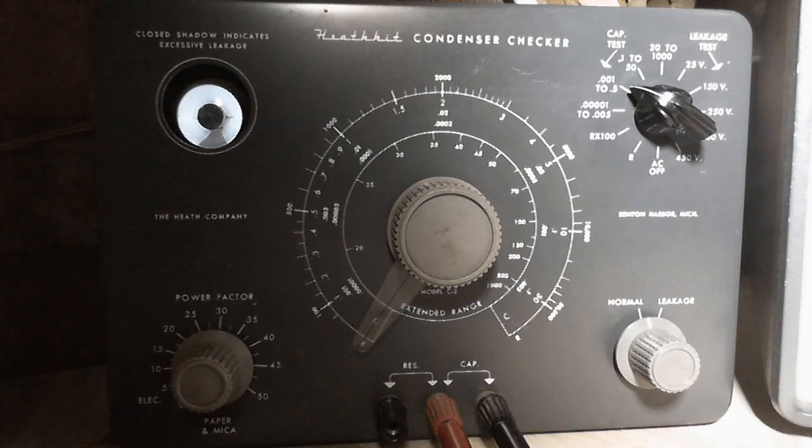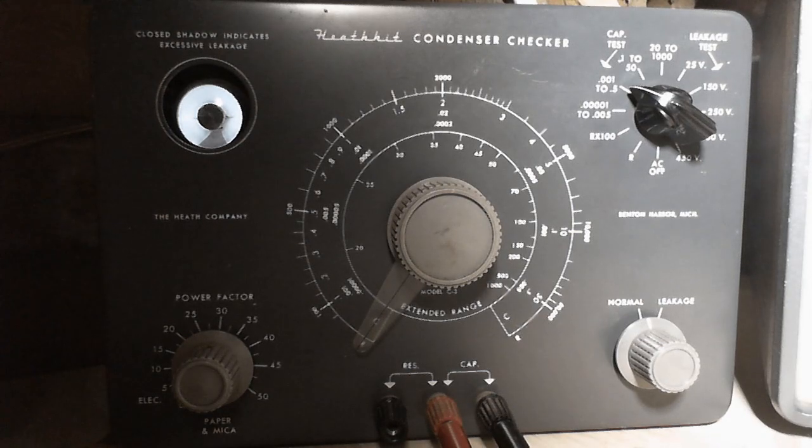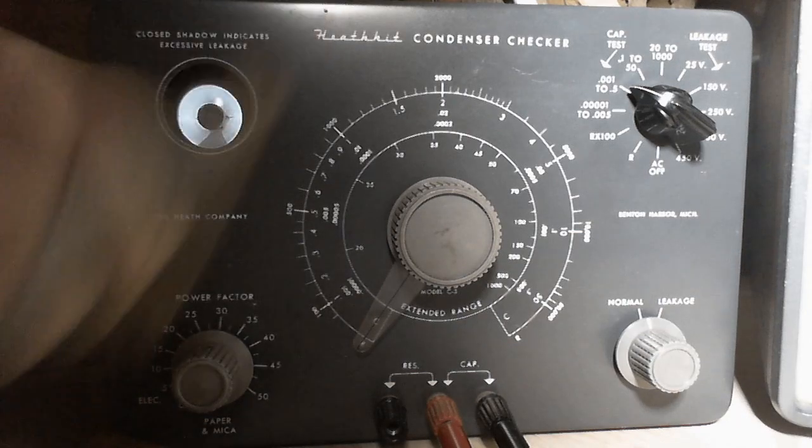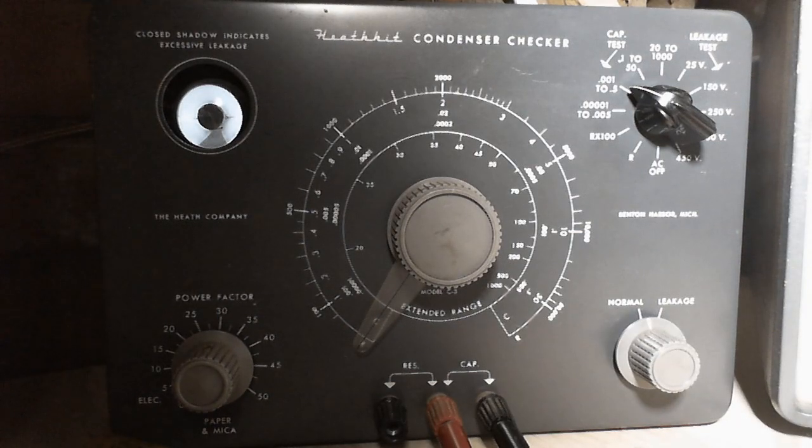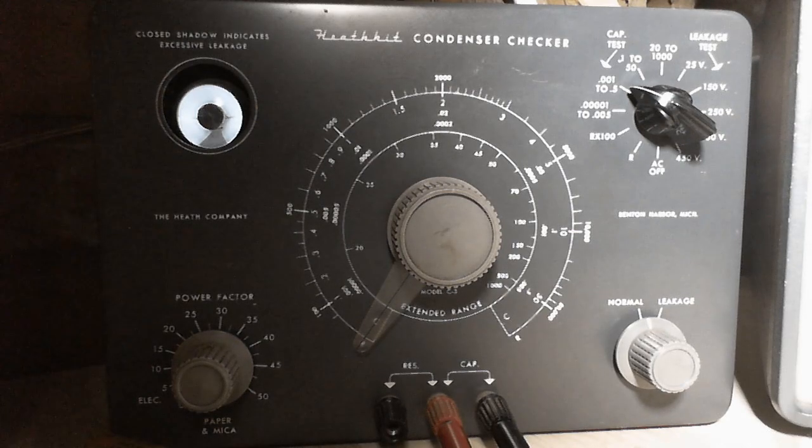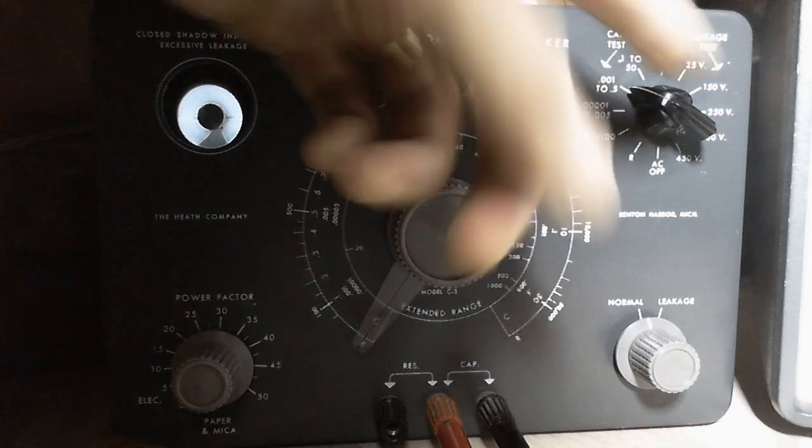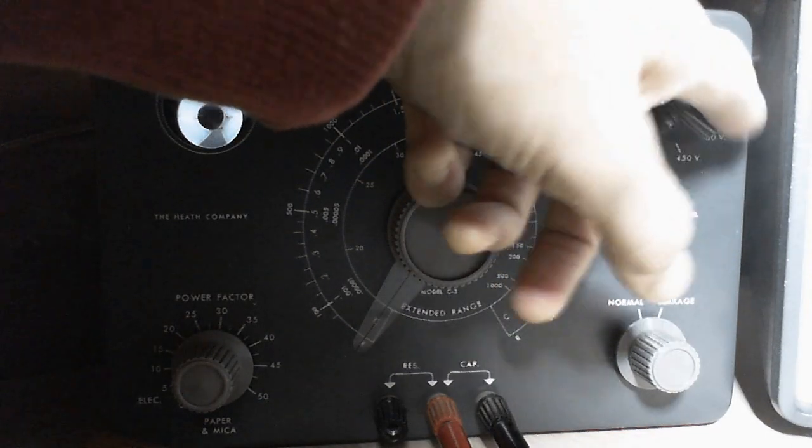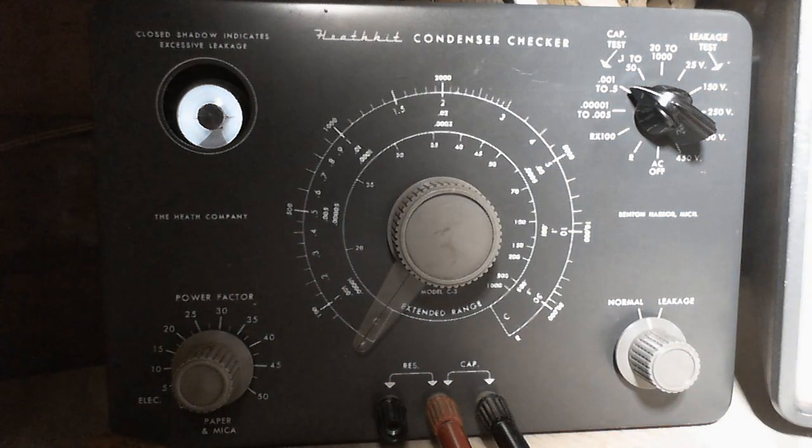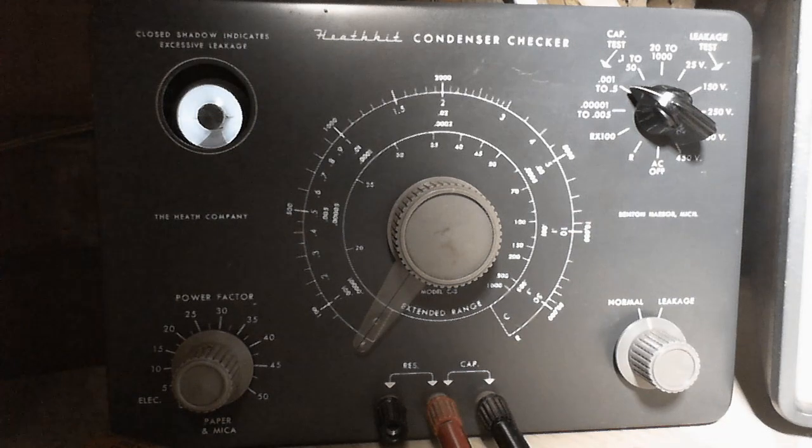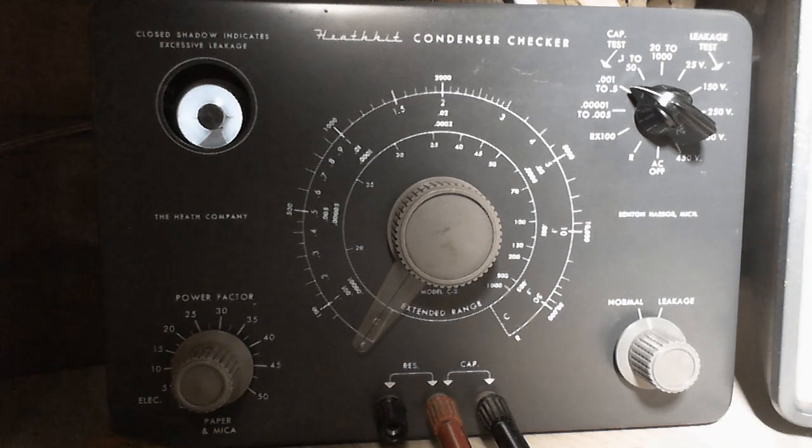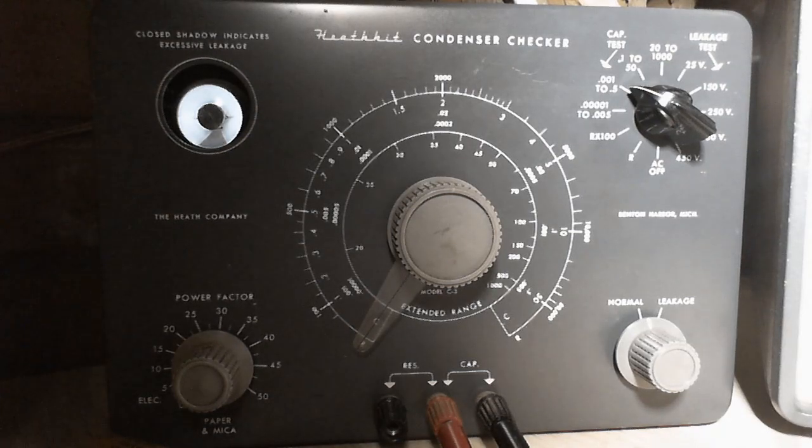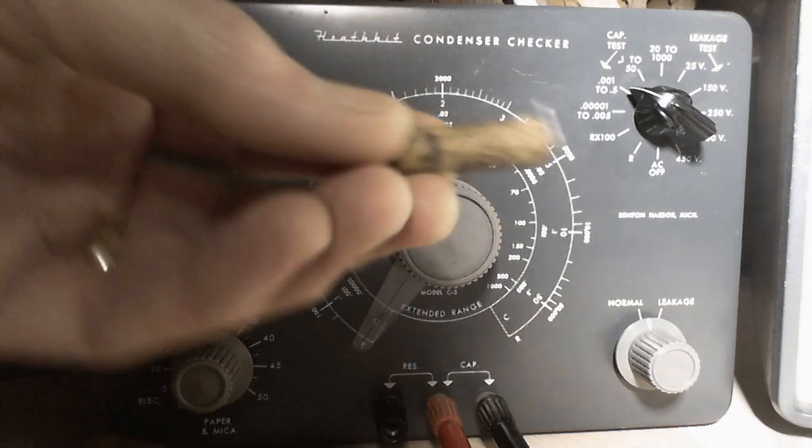Okay, now this capacitor checker will do a couple of things. One, it will read the actual capacitance in microfarads of the capacitors. But a more important test for testing old beaters like these is the leakage test. The leakage test just applies a voltage. You can set the voltage you want to apply: 25, 150, 250, or higher on this control. And then, based on the amount of current, and we're talking about a tiny amount of current leaking through these, the indicator will show us. And you'll see as soon as I get going how this works. So let's get going.